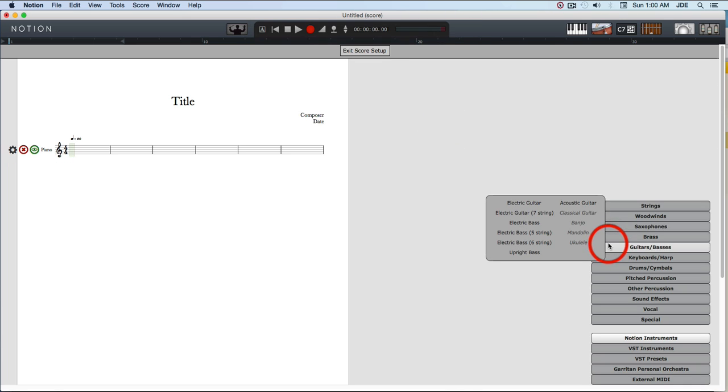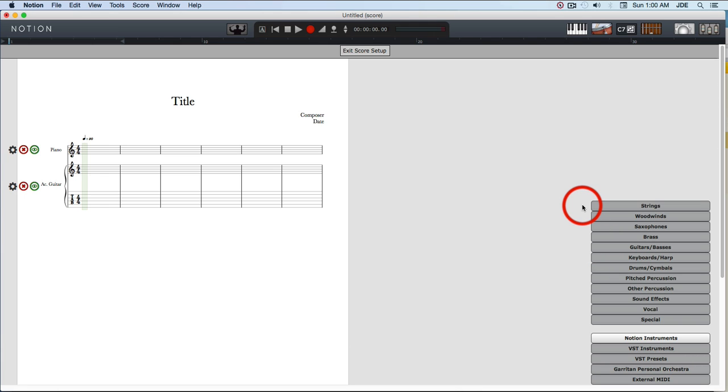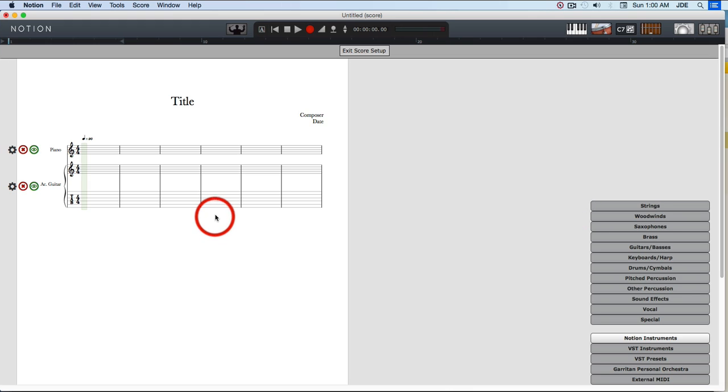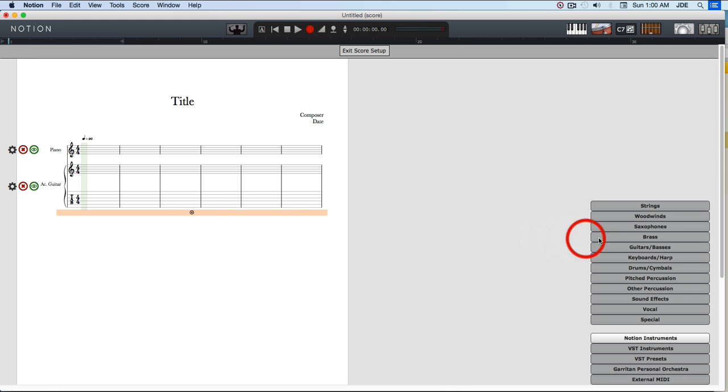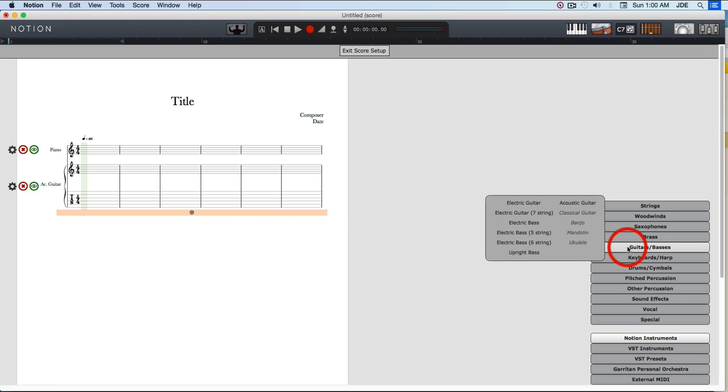Next thing we want is an acoustic guitar. All of these come standard with Notion 5. Now we need an electric bass.